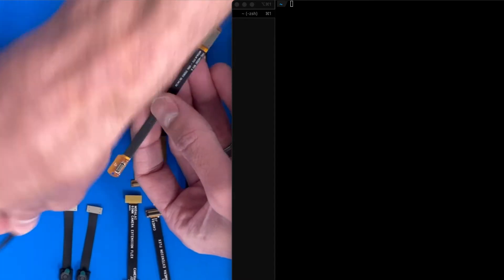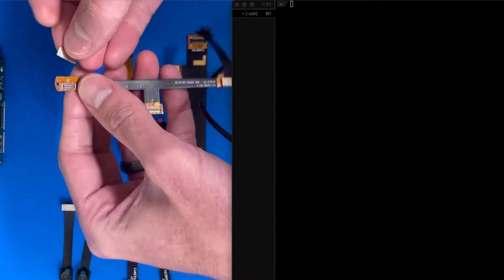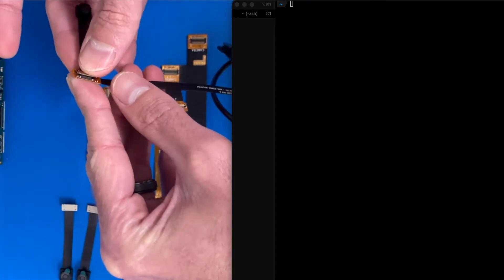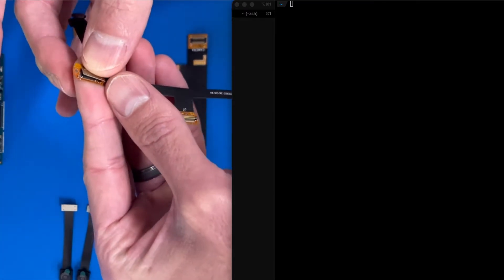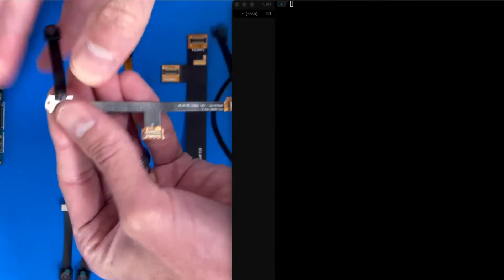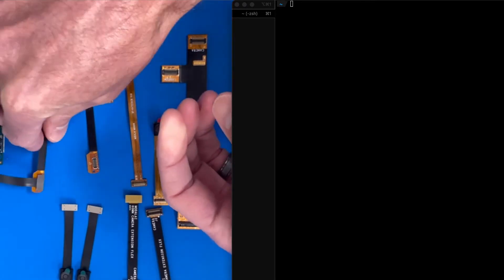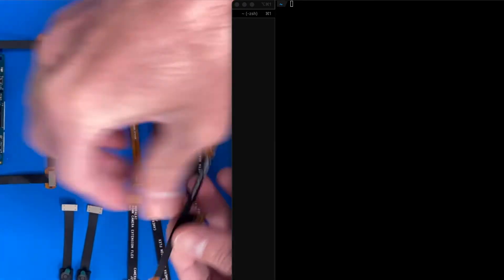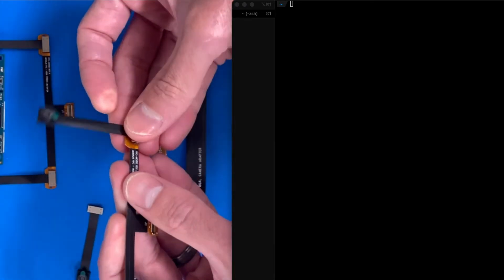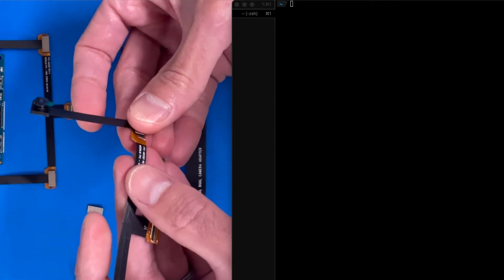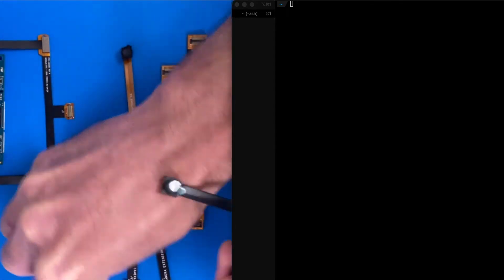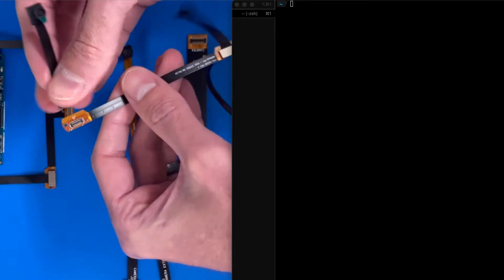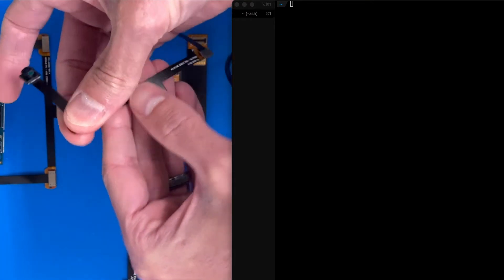Do the same for this one. Pin 1, nice and aligned, clip. Clipped in. One down. Two down.